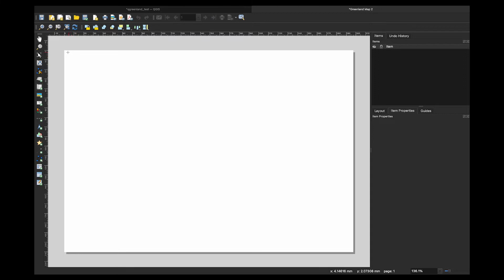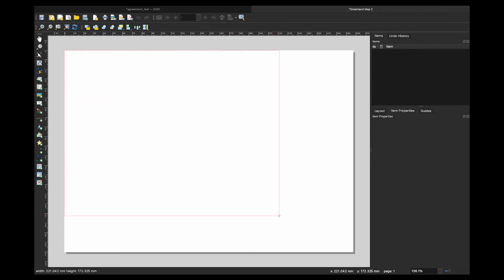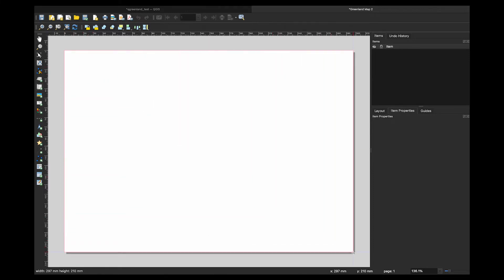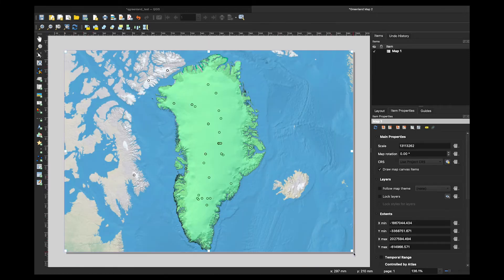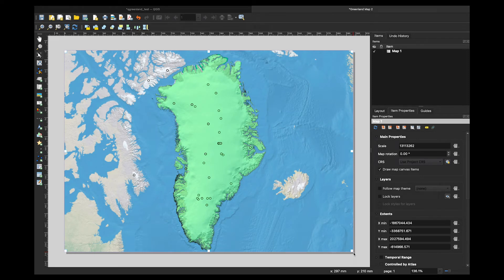When I click on the button, I get little crosshairs as a mouse and then I am going to draw out a box by clicking and dragging. Once I let go, I unclick it and it should render whatever was in my map view with that box. So now I have a map on my print layout.